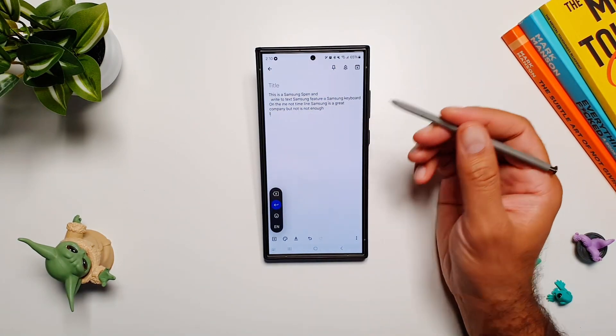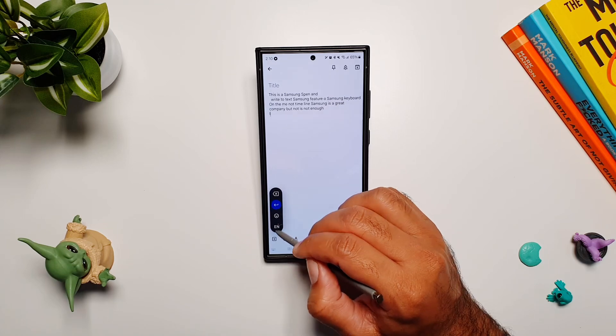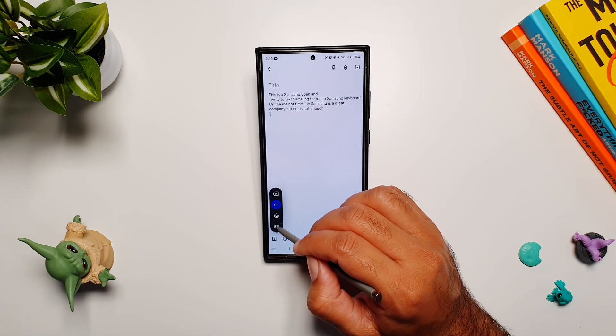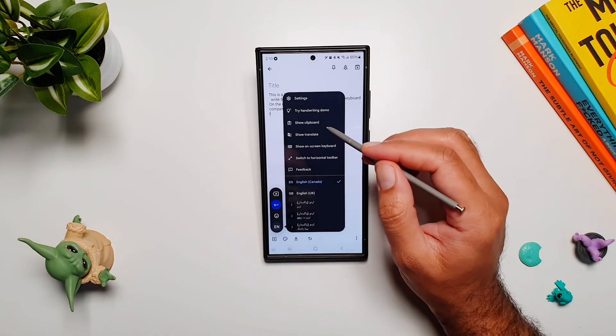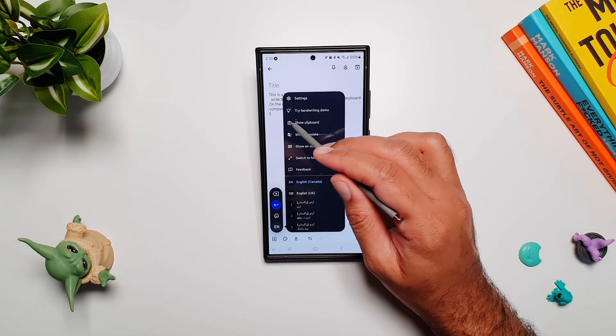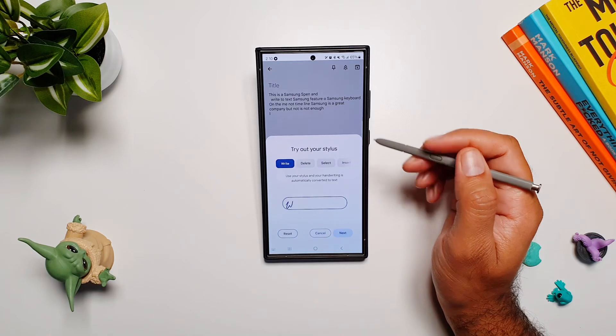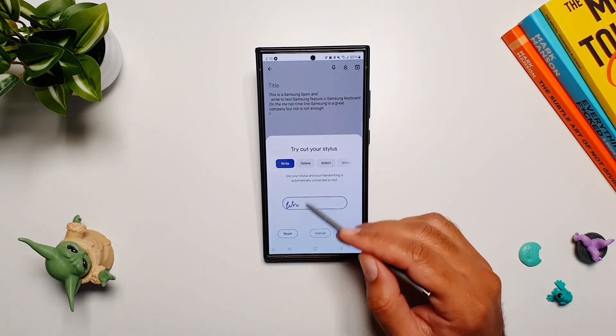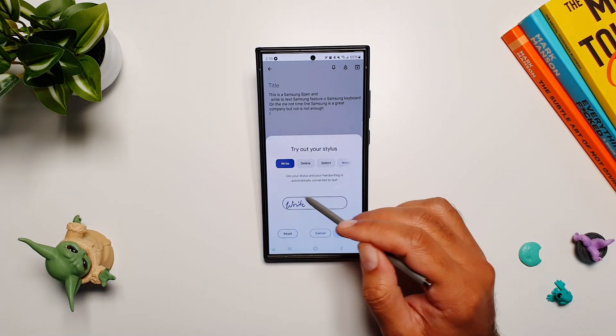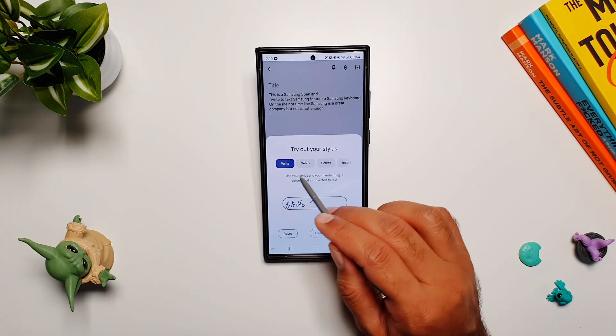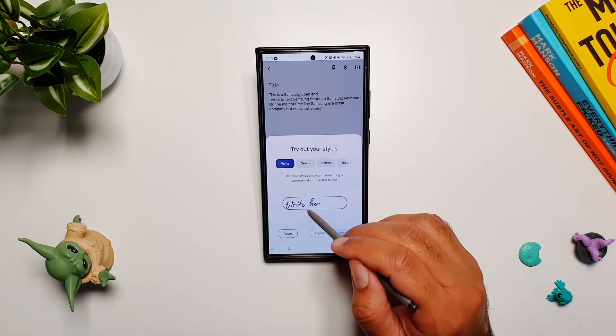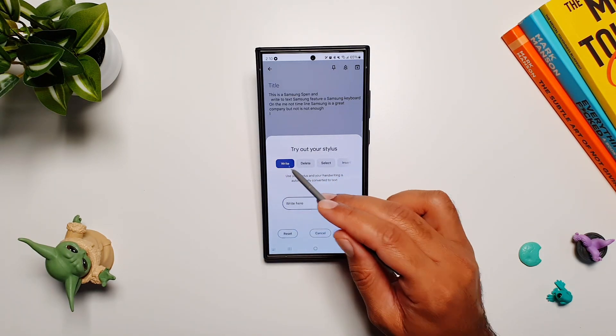I know that this is a lot to remember and there are a lot of features. You can always revise them by tapping on this language button here and then going into 'try handwriting demo.' Here it will take you step by step through all of these features.